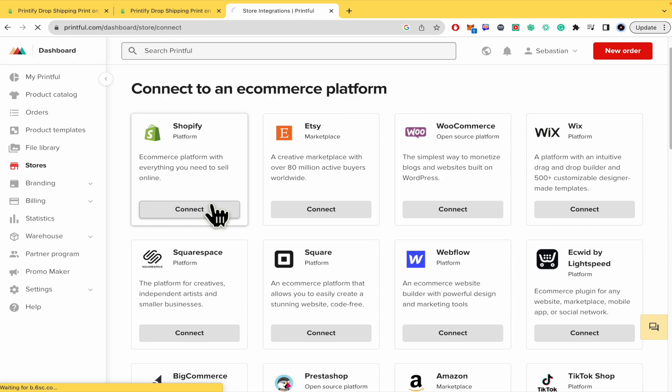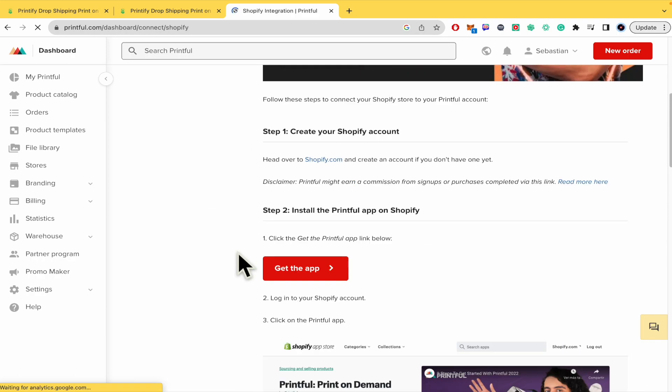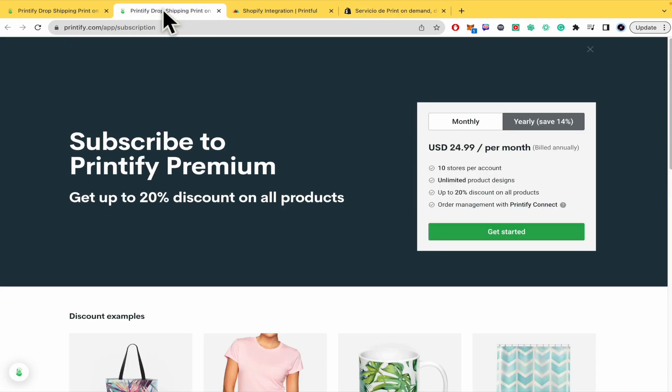You just have to click on connect, get the app, install and that's it. That's how it's going to work here in Printify as well.